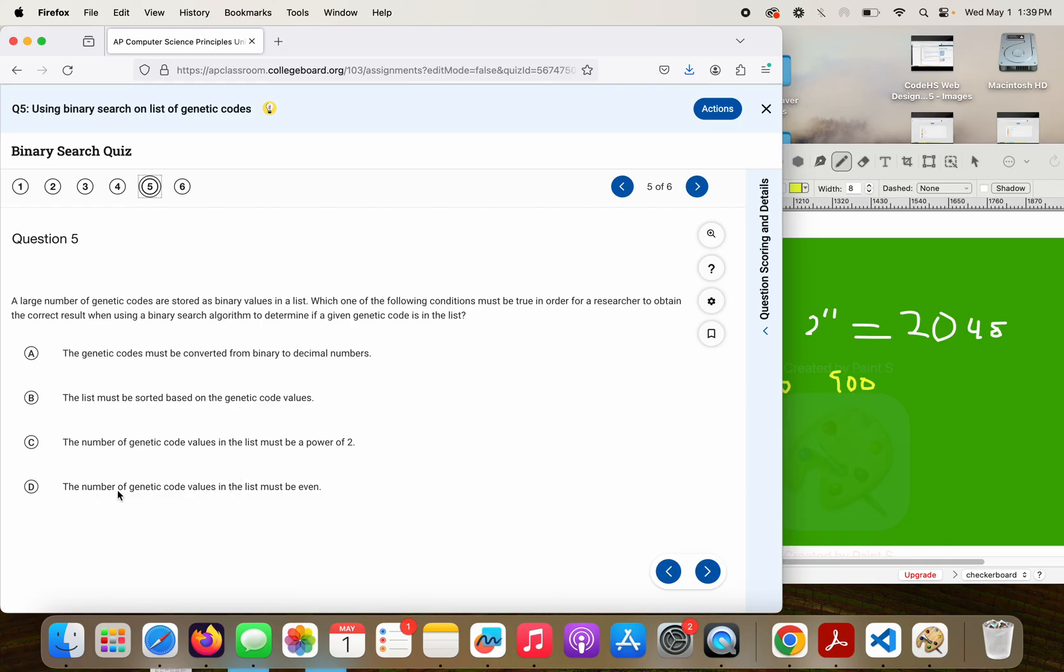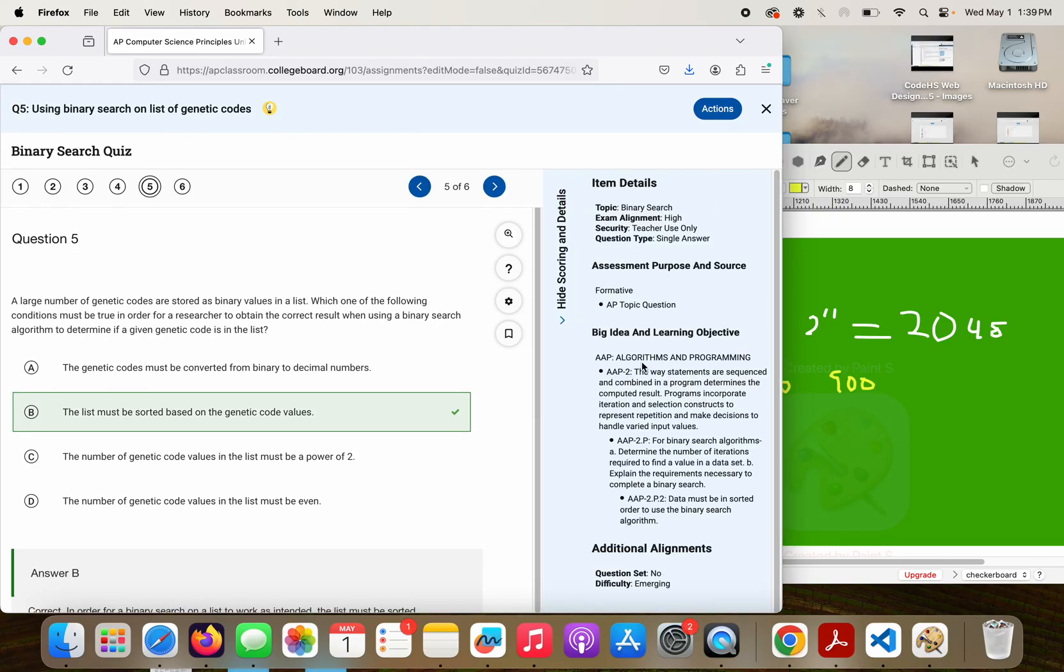D. The number of genetic code values must be, no, it could be even or odd. So B is going to be our correct answer because it has to be sorted. And that's the keyword, based on the code values. And that's the correct answer.